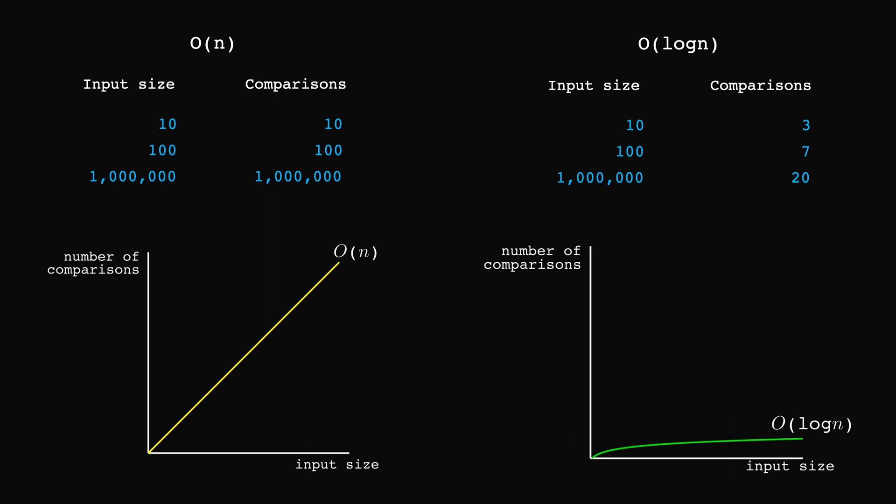And you could even try some experiments yourself. Take a large number and divide it by 2. And then divide the result again by 2 and keep going until you reach a number less than 1. You'll be surprised that even with massive numbers, you'll need comparatively few iterations to reach the end result.